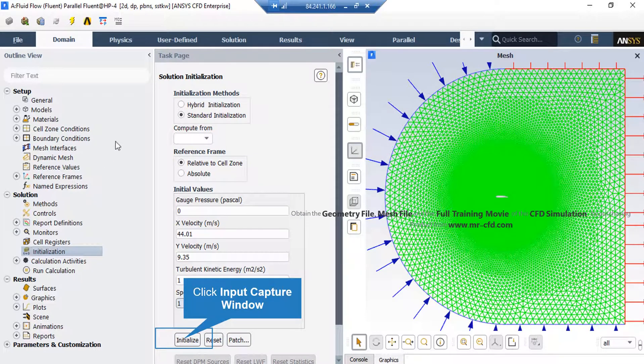After double clicking on the initialization button, a new window will appear showing you different methods of initialization: hybrid and standard. In the standard initialization method, you get to choose the initial values for the first iteration of the simulation.